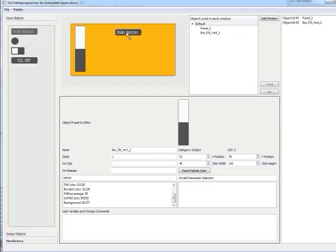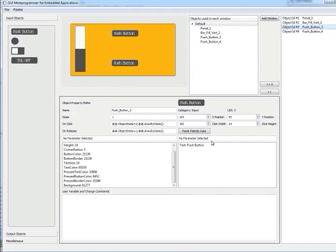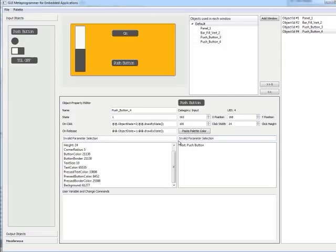We'll also put two push buttons in there for the LED output display. We just want to change the text on both of these. We'll call one on and the other one off.